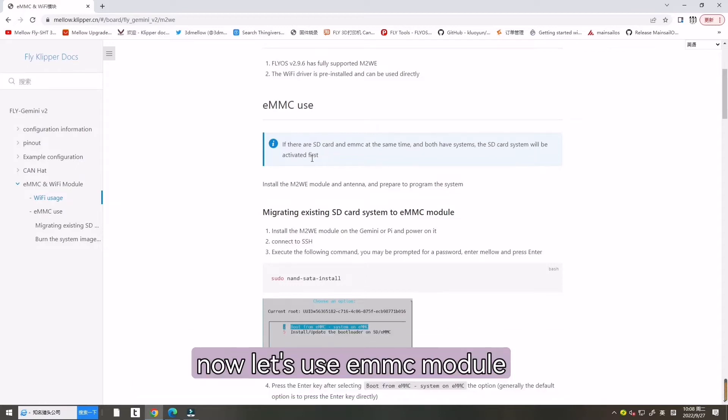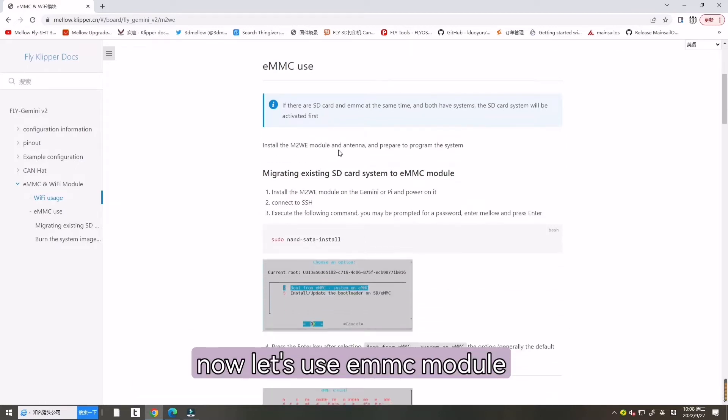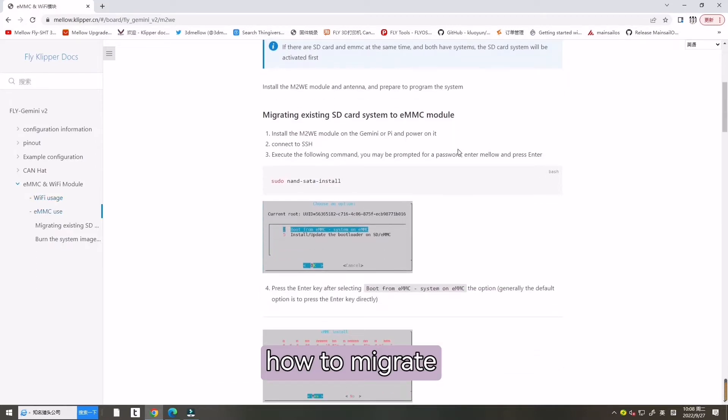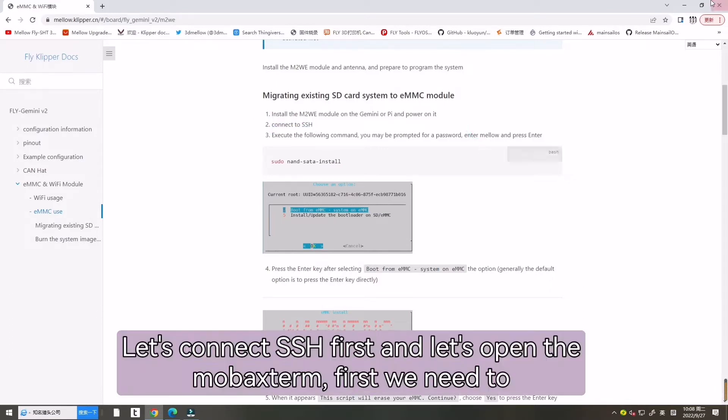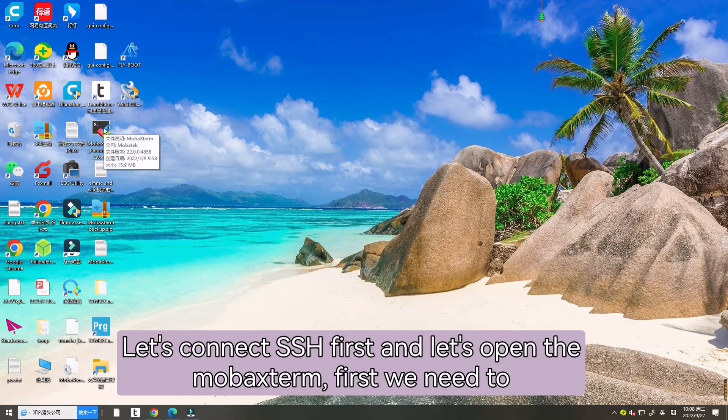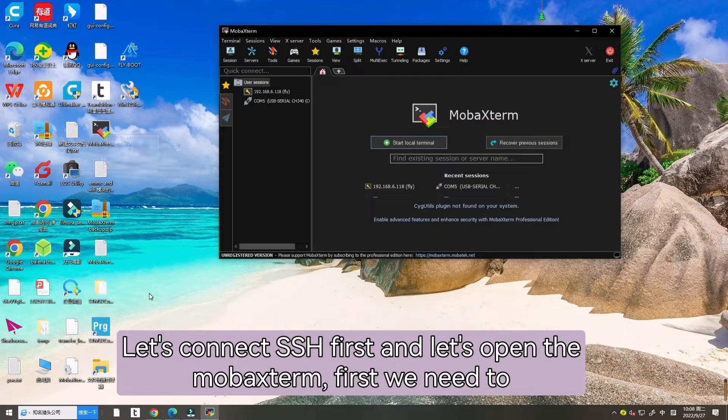Now let's use EMMC for how to migrate existing SD card system to EMMC module. Let's connect to SSH first. Let's open MobaXterm.